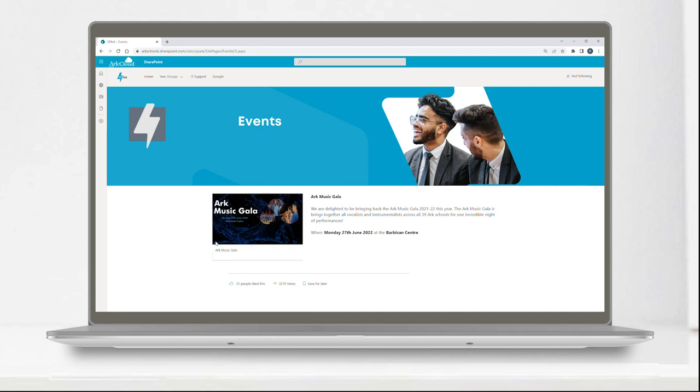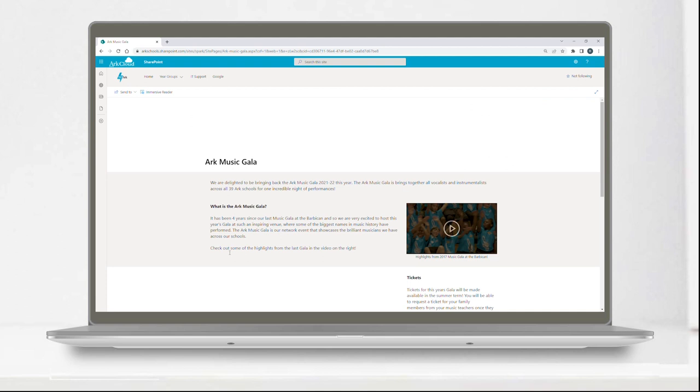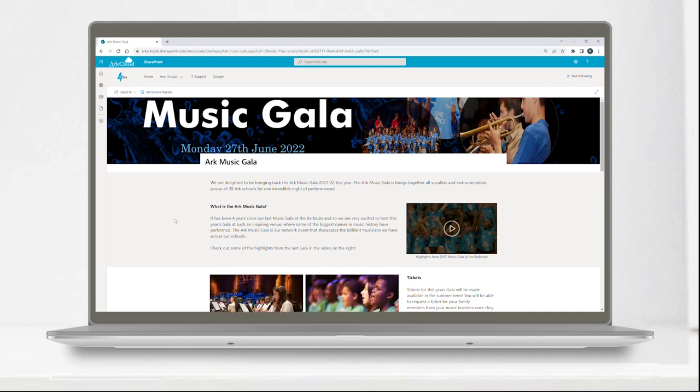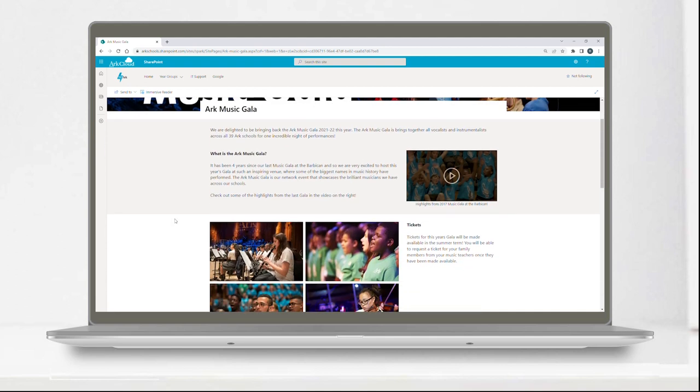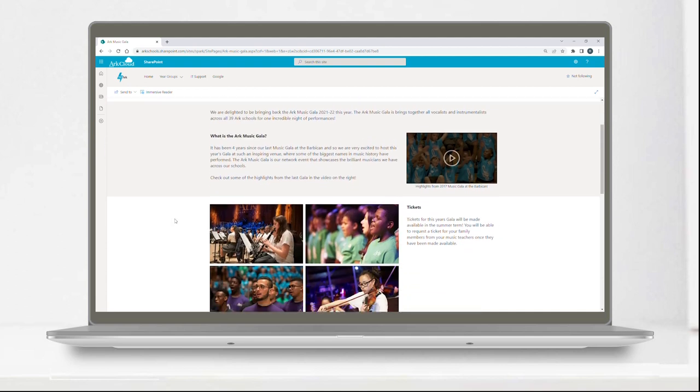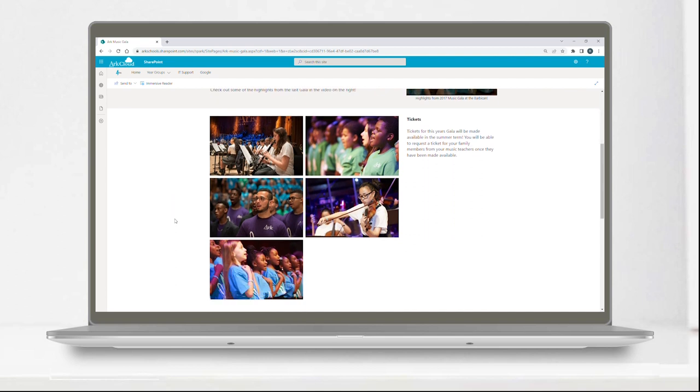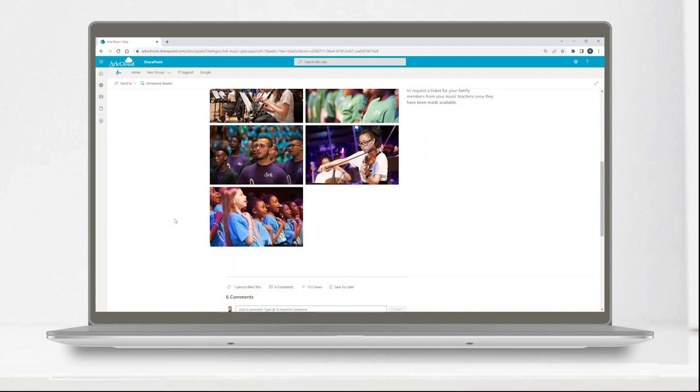Alongside the resources that pupils can access in their own time at their own pace, SPARC hosts a number of live events, from enrichment opportunities to master classes, revision workshops, and inspirational speakers.